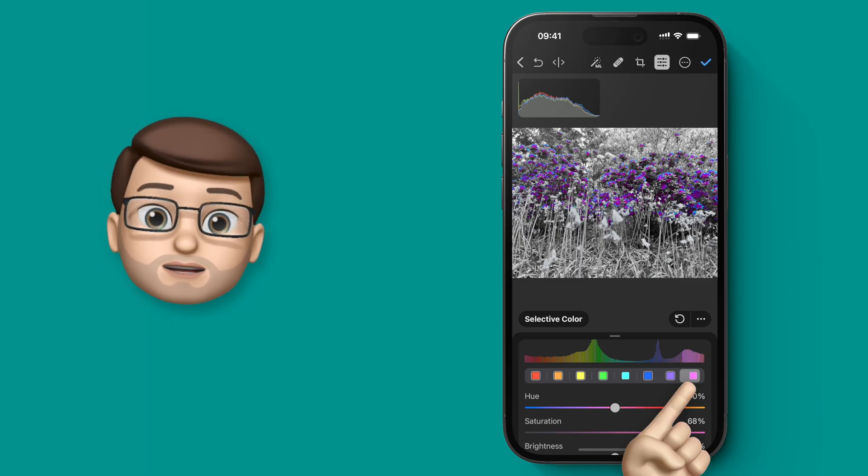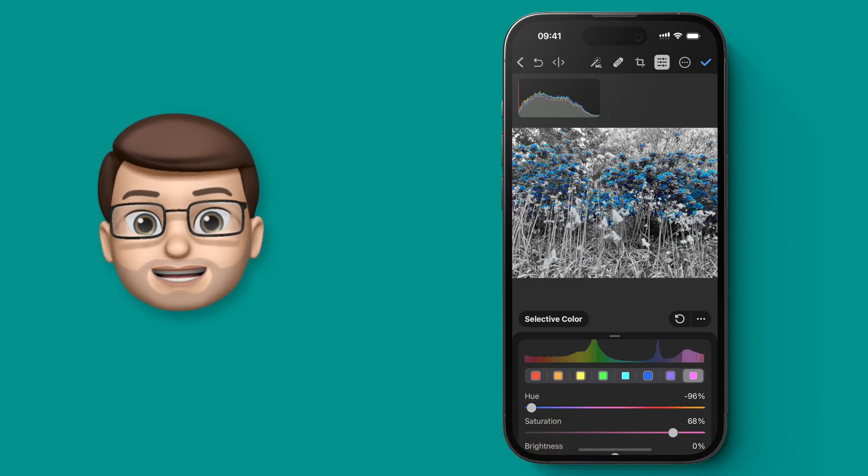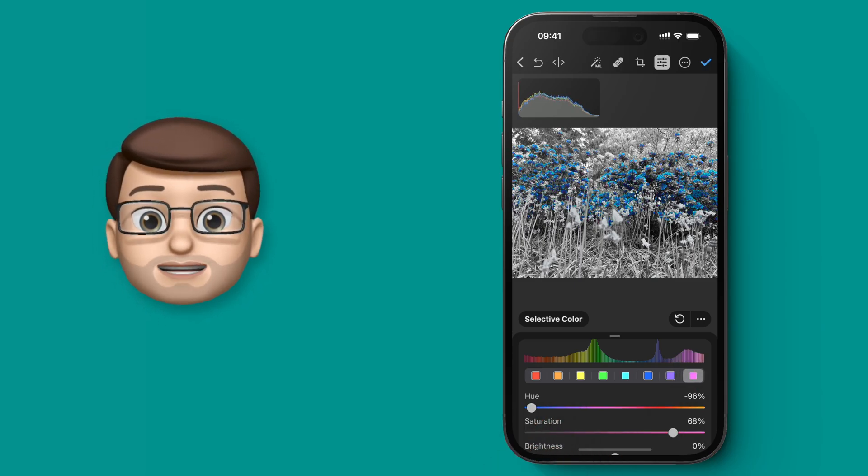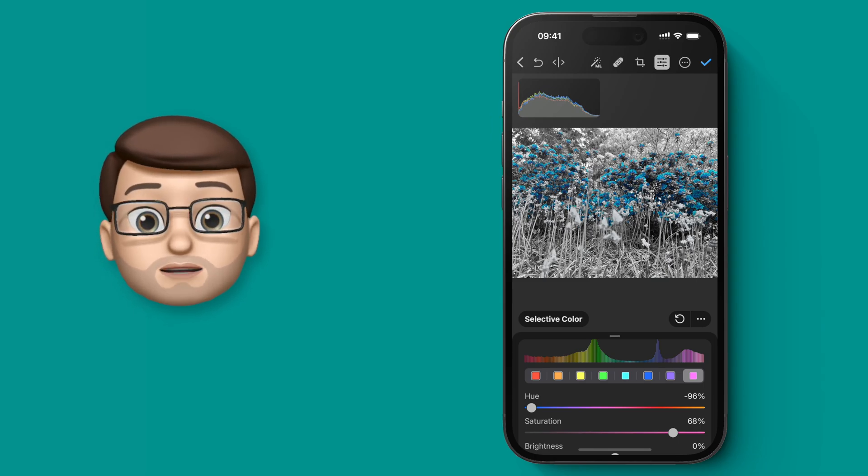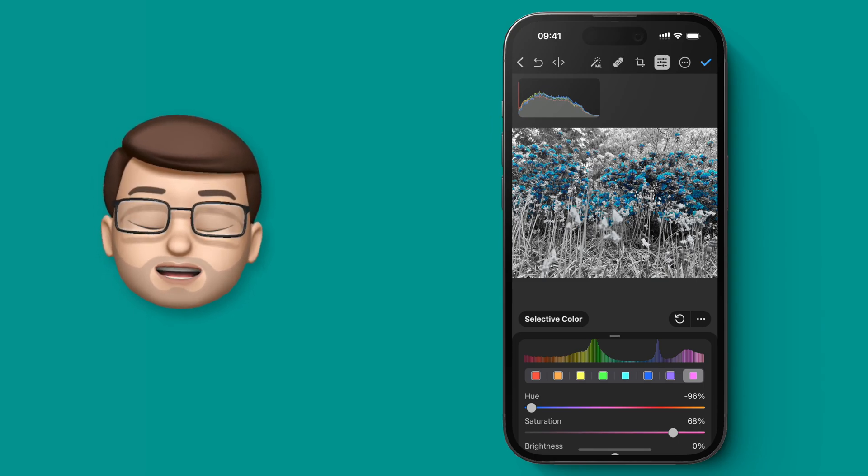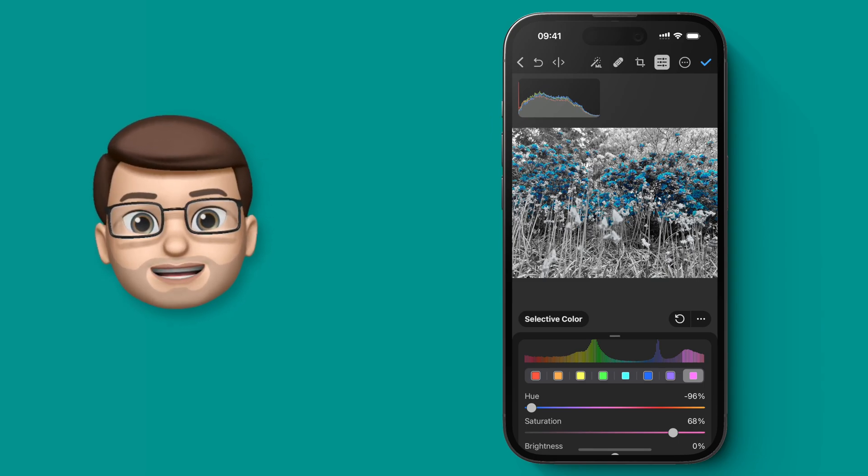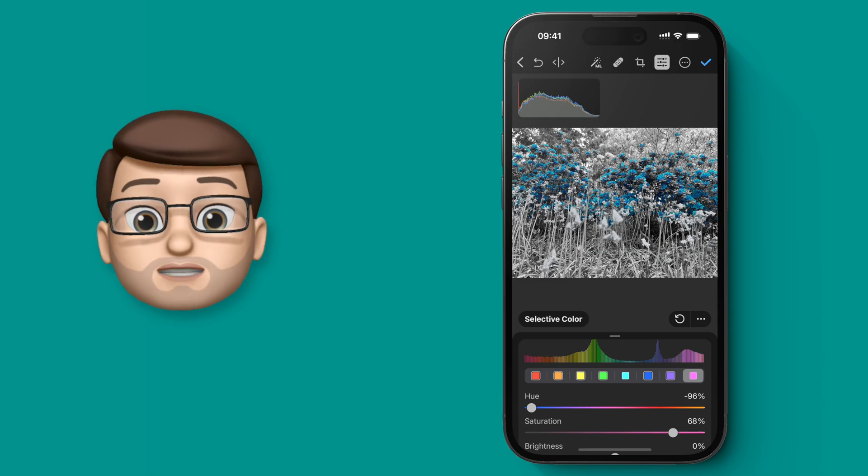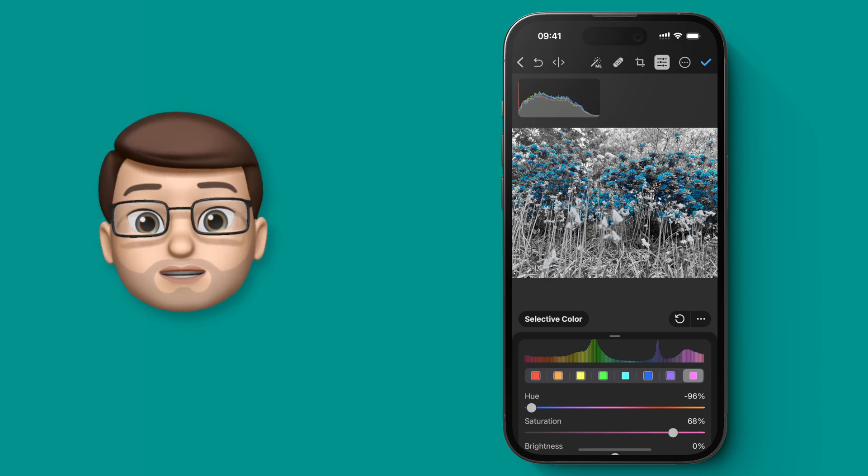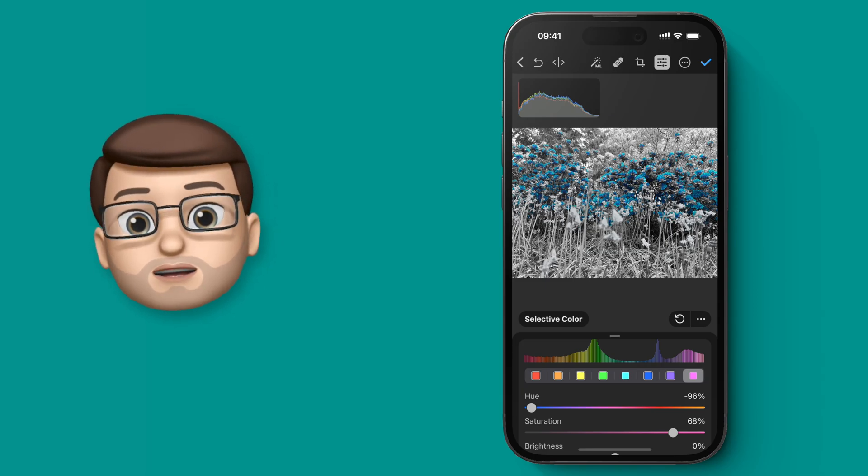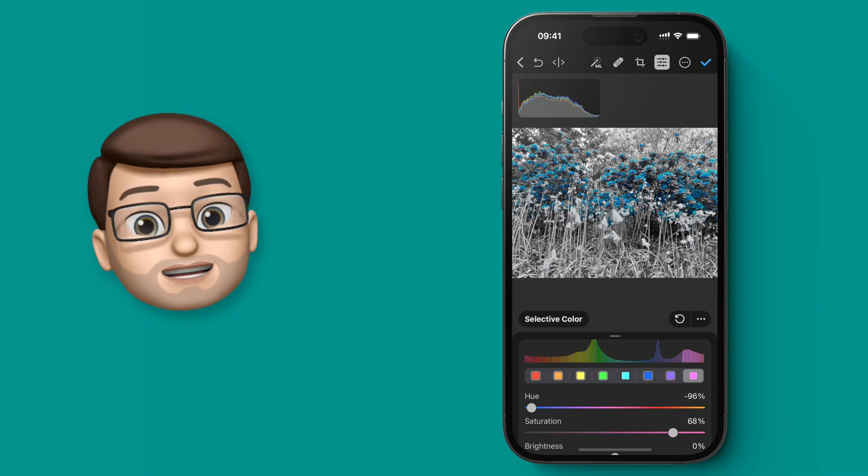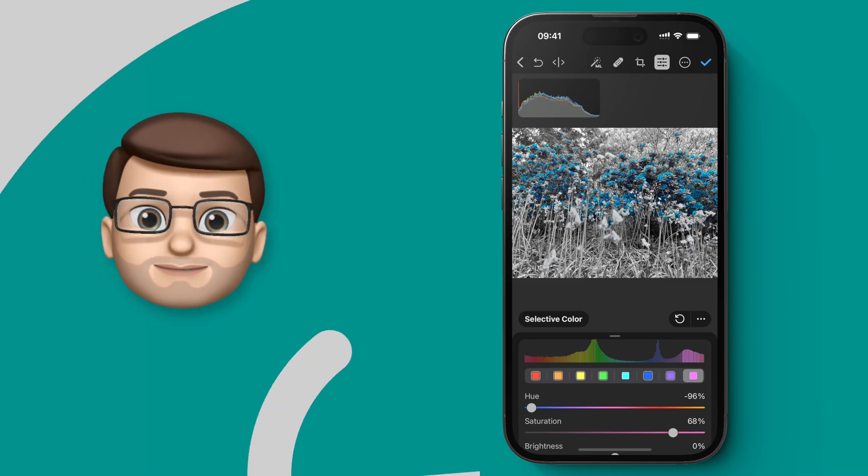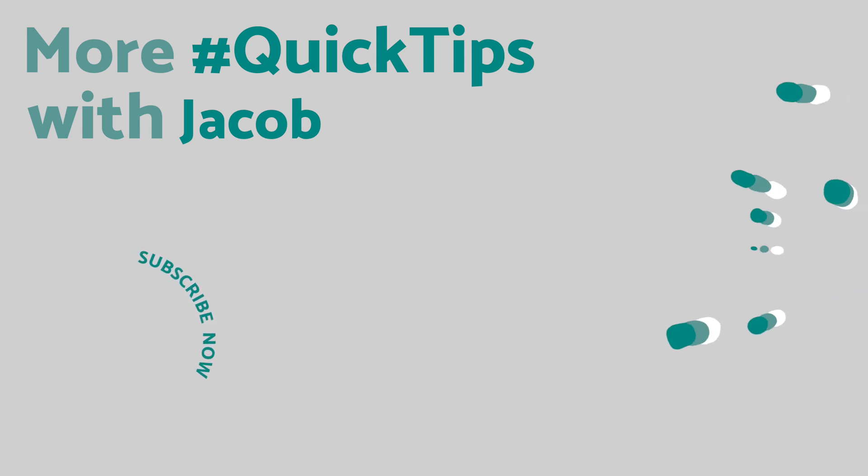There's tons of stuff you can do with this Selective Color palette, and I would really encourage you to go and check it out. And speaking of things to check out, make sure you head over to my YouTube channel where there are hundreds more short and easy-to-follow video tutorials to help you make the most of your iPhone. I'll see you next time. Bye-bye.